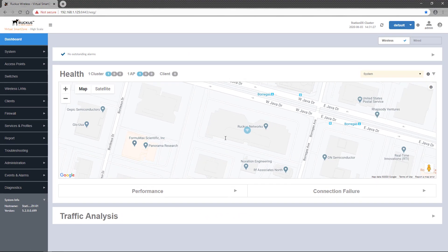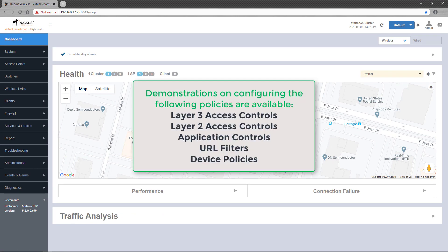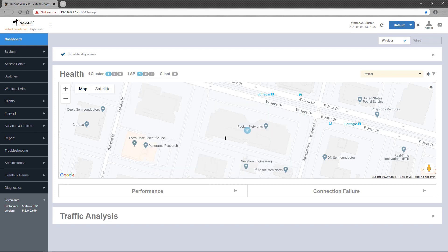Hopefully, you've already viewed the demonstrations that explain how to configure the various policies available on the SmartZone controller running release 5.2. If not, I highly recommend viewing those before this demonstration.